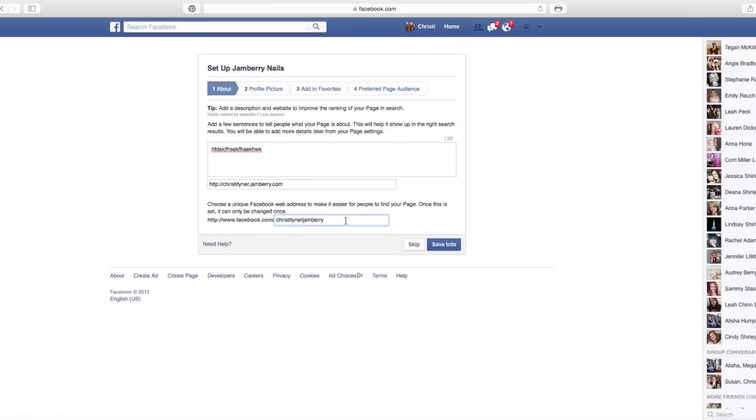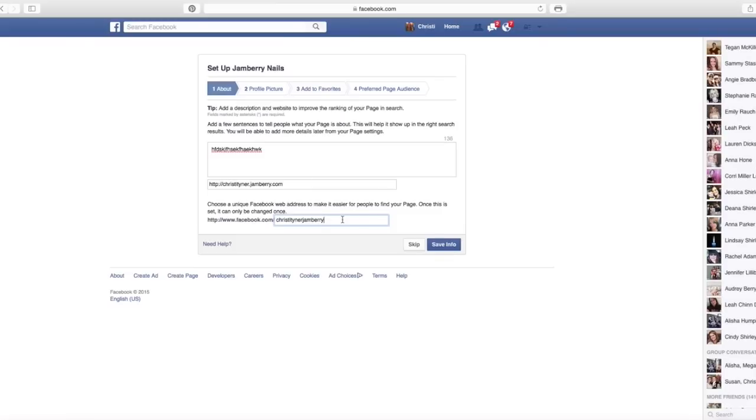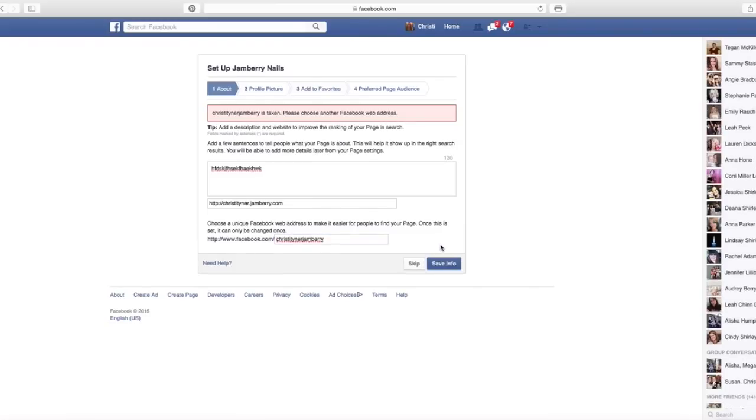I rarely give out this link anyway. I just say, hey, find me on Facebook. And if they search Christy Tyner, my personal page will come up, my Jamberry business page will come up, probably some groups I've started will come up, that kind of thing. So as long as you make sure they know your name, then they should be able to find you anyway. So I'm going to save this info.